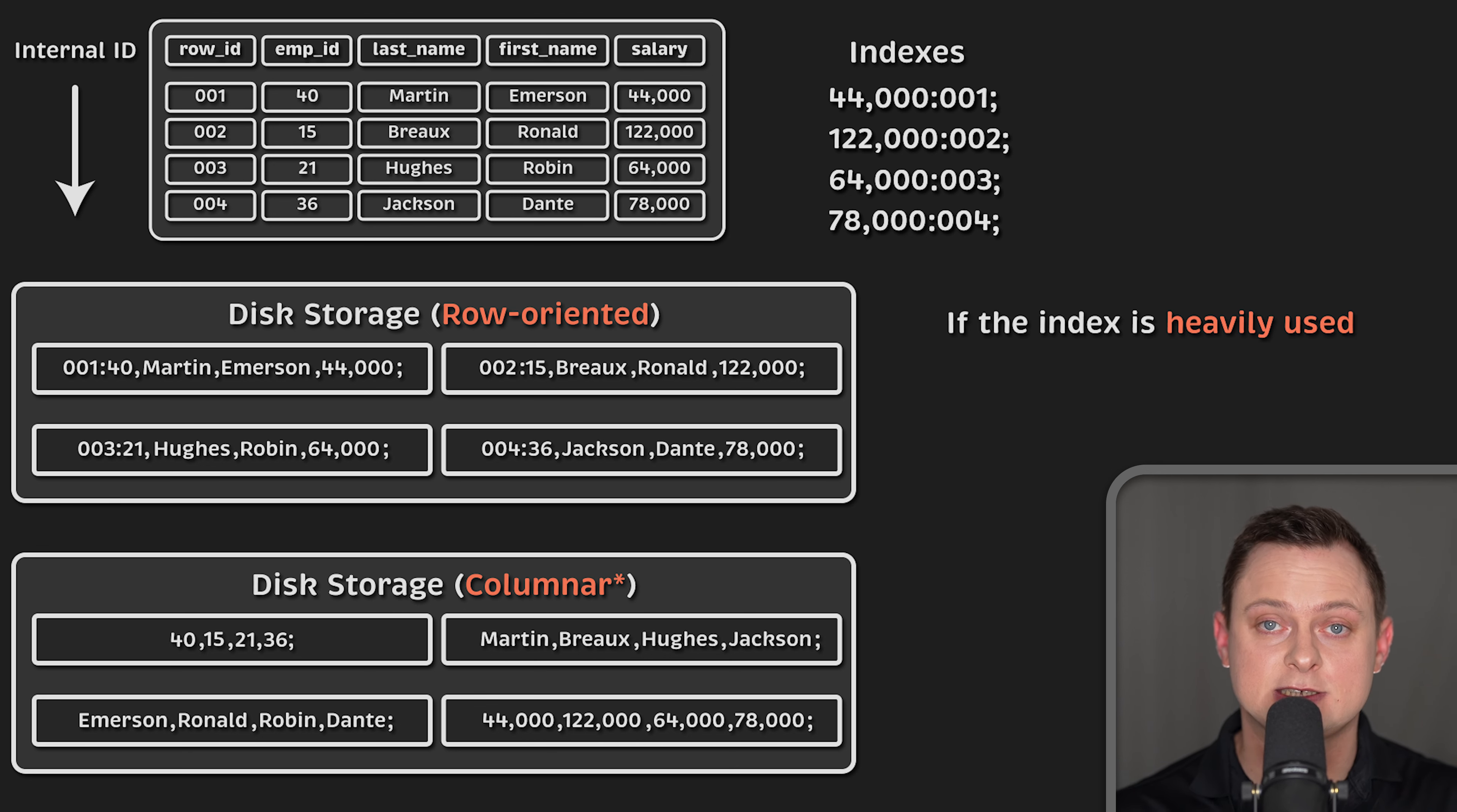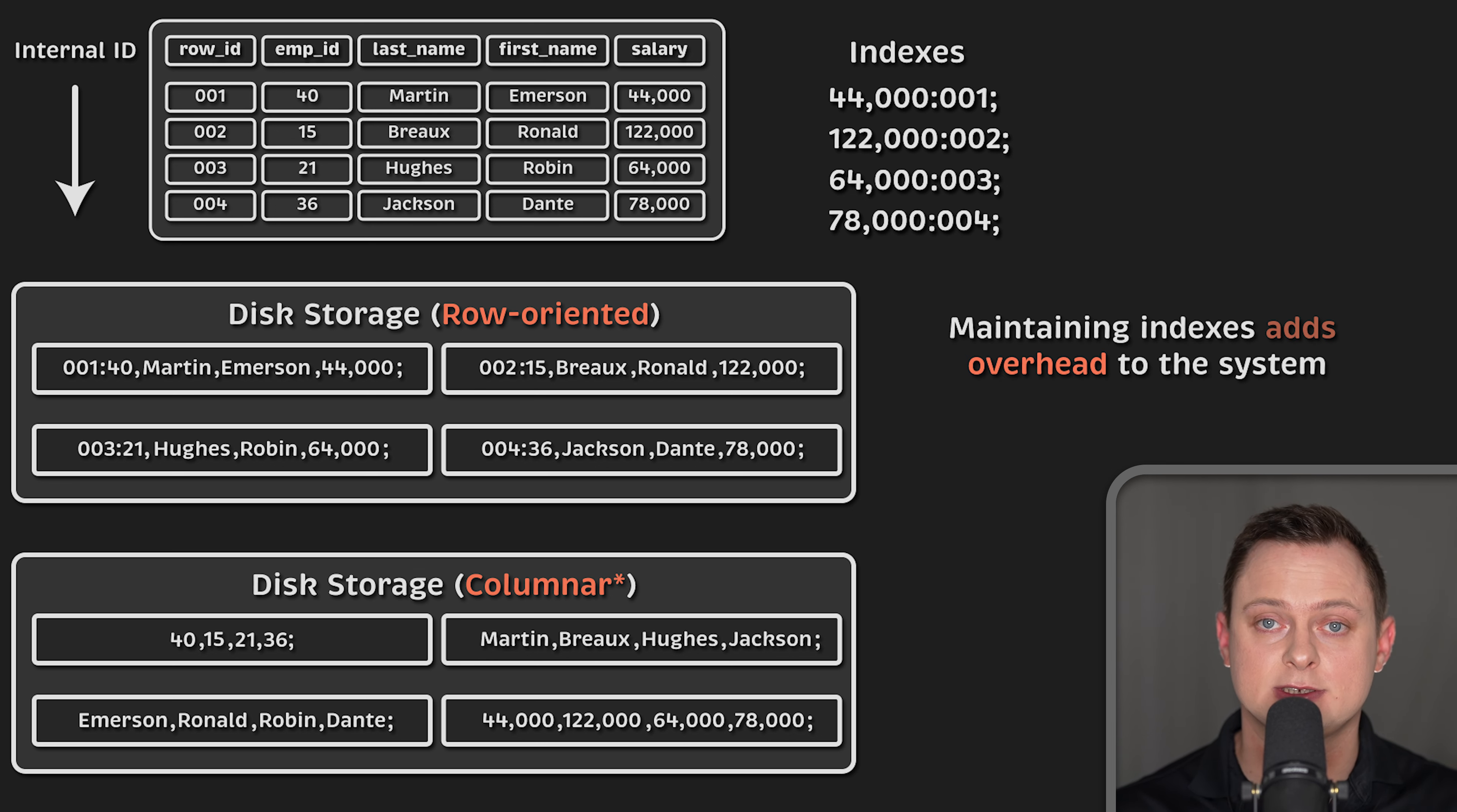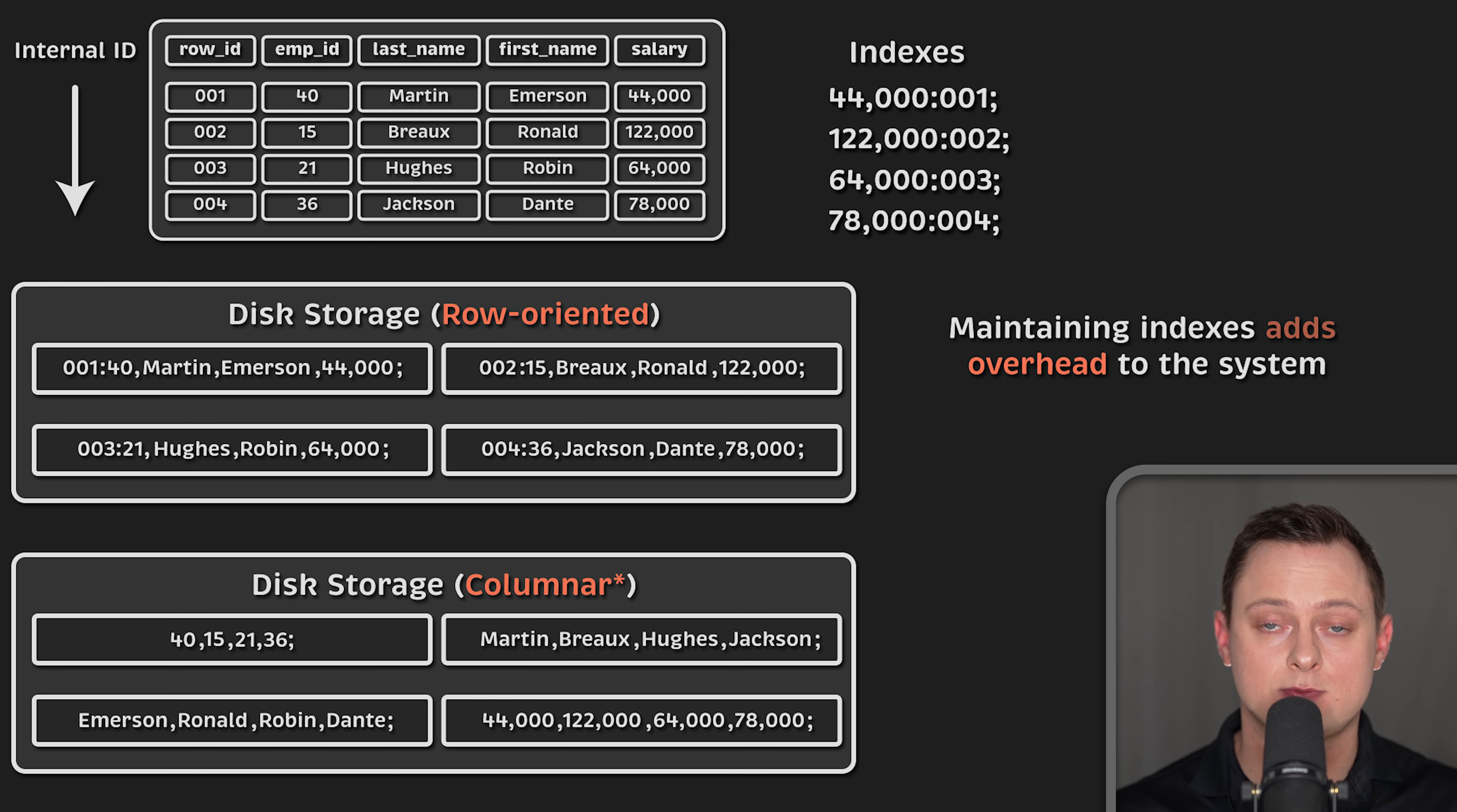If the index is heavily used, it can dramatically reduce the time for the common operations. However, maintaining indexes adds overhead to the system, especially when new data is written to the database. Records not only need to be stored in the main table, but any attached indexes must be updated as well.